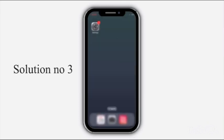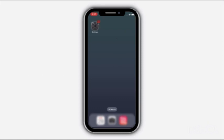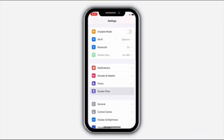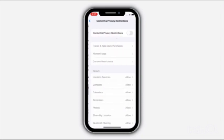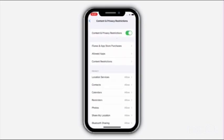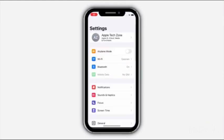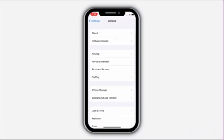Solution number three: go to Settings, click on Screen Time, click on Content and Privacy Restrictions, and turn off then turn on Content and Privacy Restrictions. Then go back to Settings, scroll down and click on General, and click on Software Update.